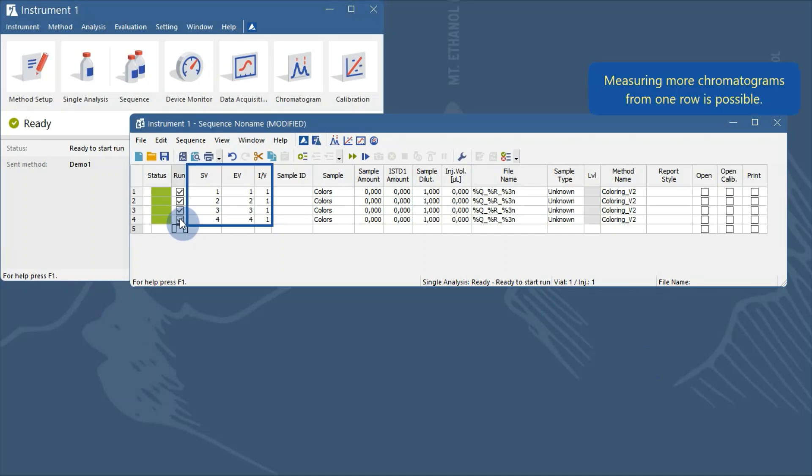In Clarity, injecting more than once from one vial, or measuring samples from more vials on one row, is possible. In my case, in row 1, I want to measure the sample twice from the same vial, so we will change the number of injections per vial to 2.